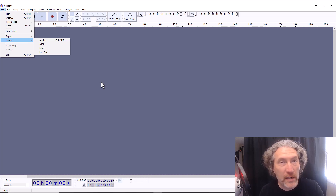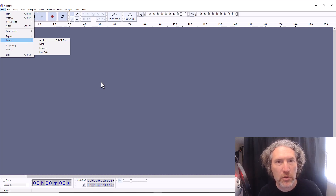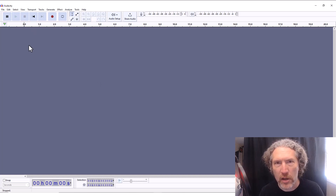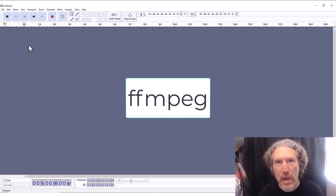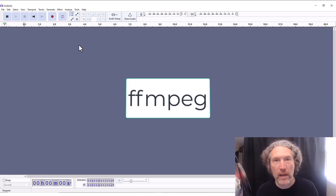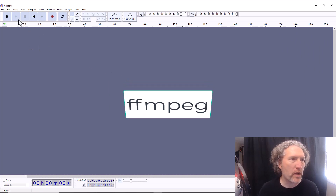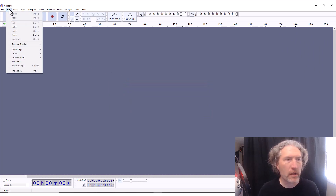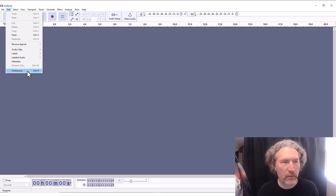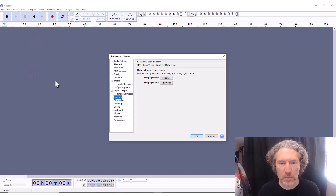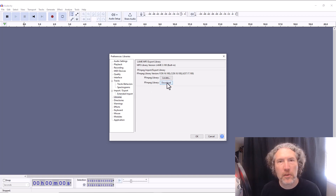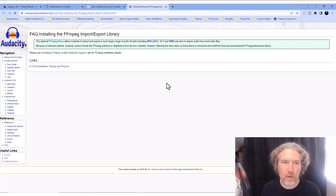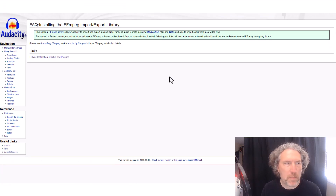The fix is quite easy. You need a little add-on called the FFmpeg library. You can find it by going to the Edit menu, clicking on Preferences, and once that box opens up, finding the Libraries option and clicking on it. You'll probably need to download it, so click on Download and you'll see a page pop up.